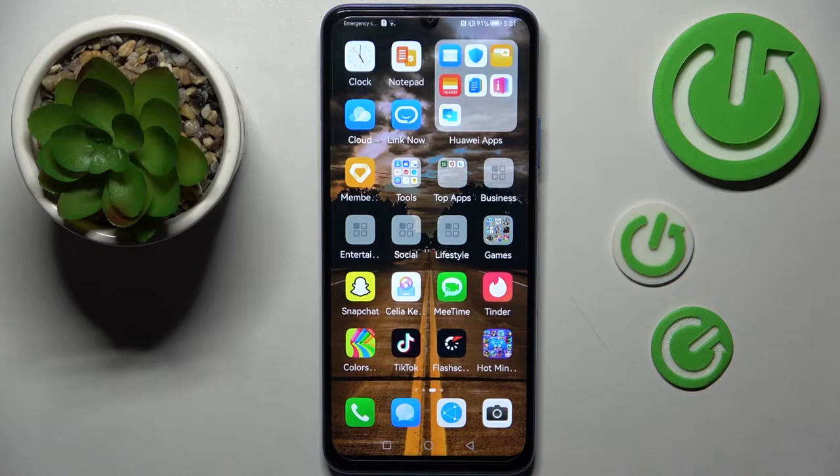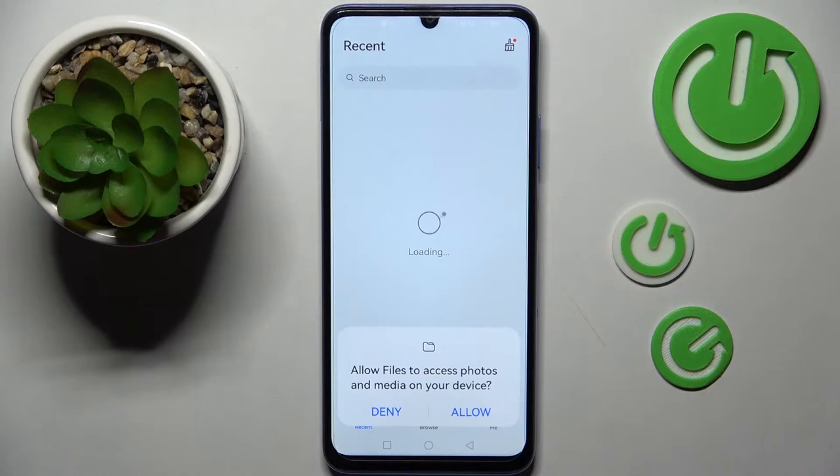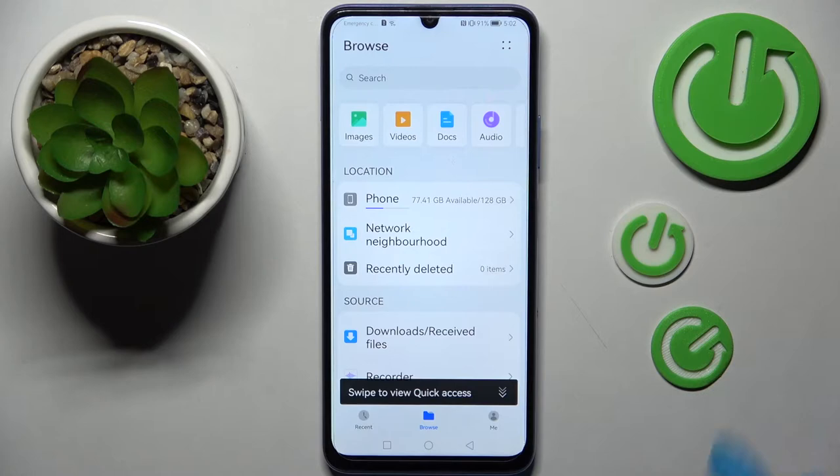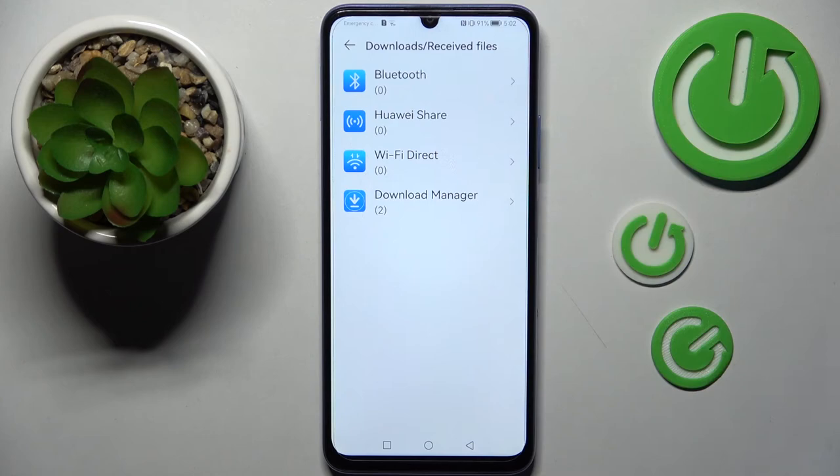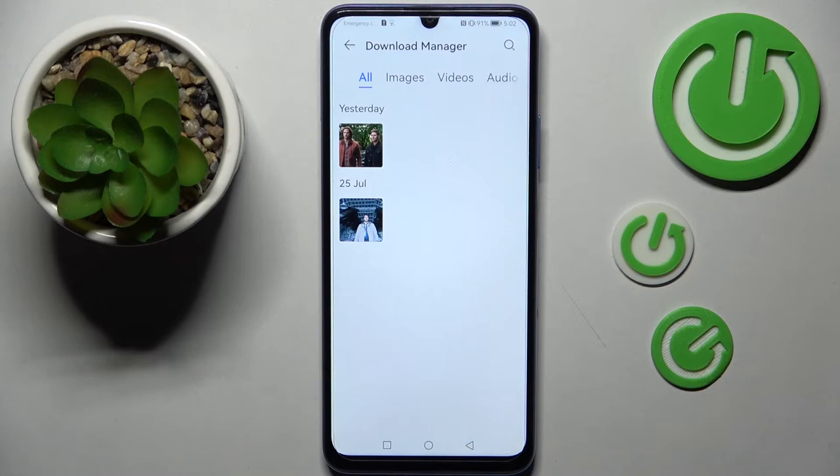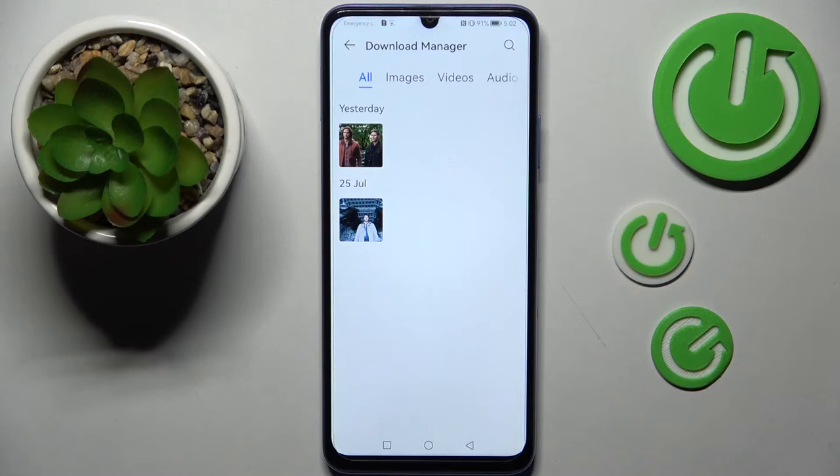First of all, you need to find an app called Files and click on it. Now select Allow in the pop-up, click on Browse in the middle and just Downloads Received Files. Now select one of those options, our GoF Download Manager, because I have files over here. And all your downloads will be here. If you wish to access one, just tap on it.